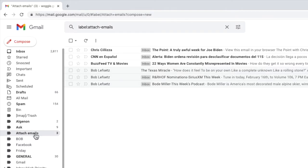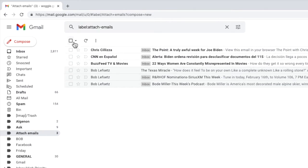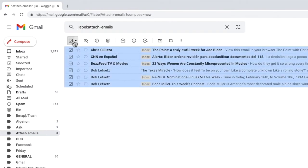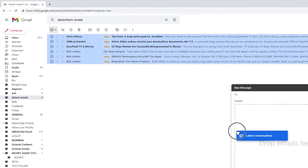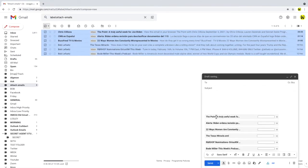This shows all the emails we've labeled. I can quickly select all the emails in this view by choosing the select checkbox at the top of the page and then I can drag the full set of emails straight into my new email.